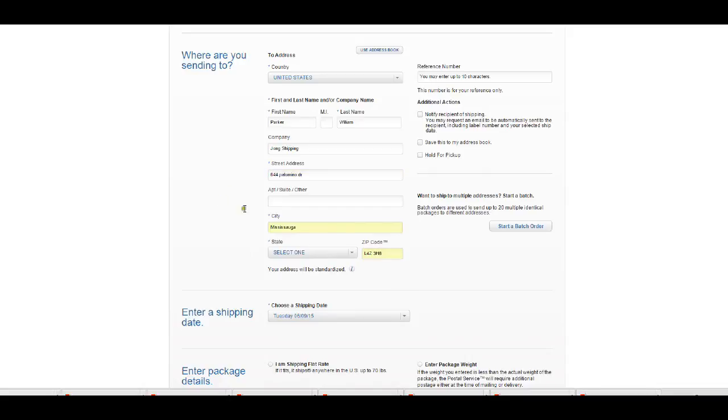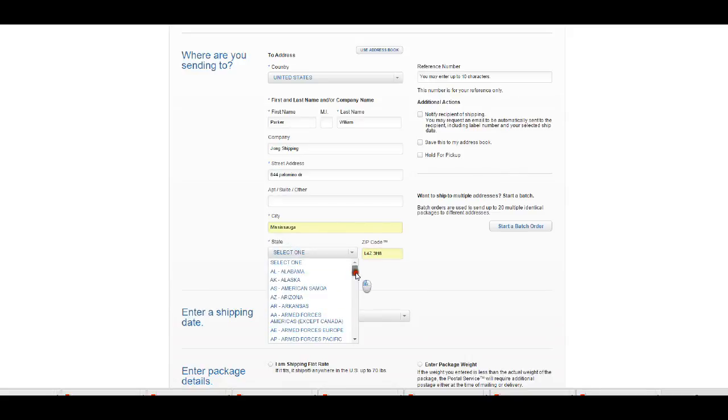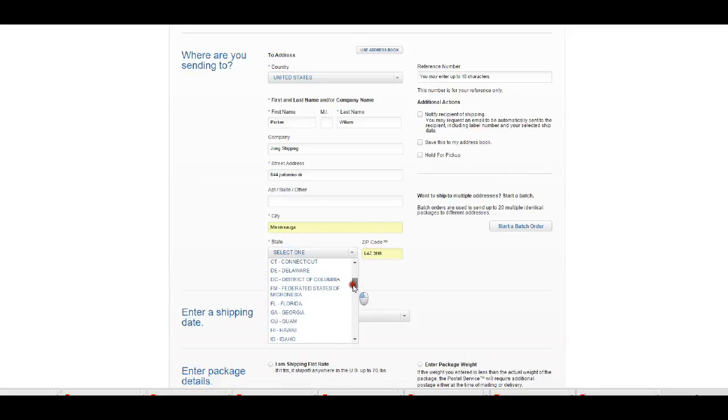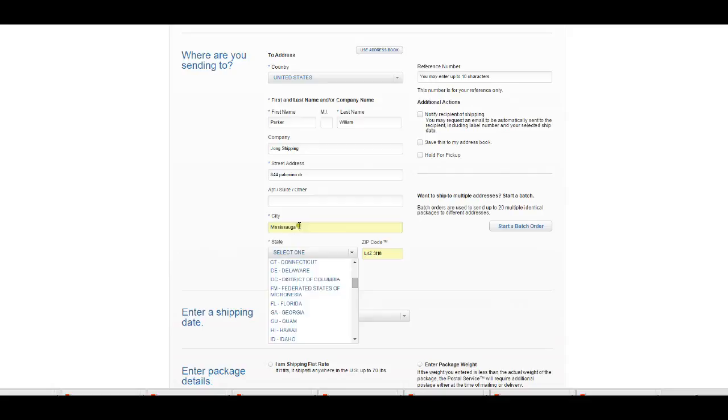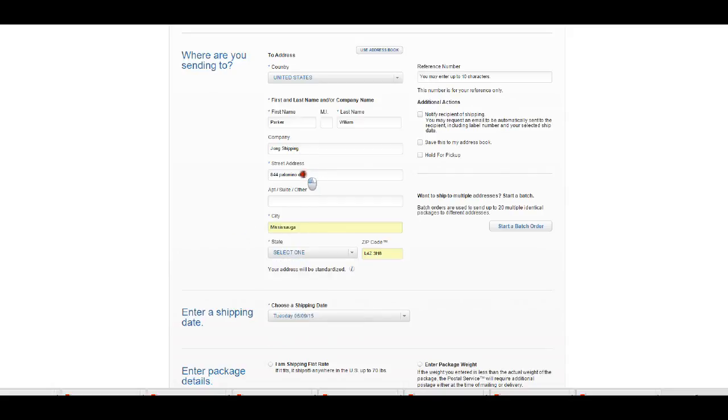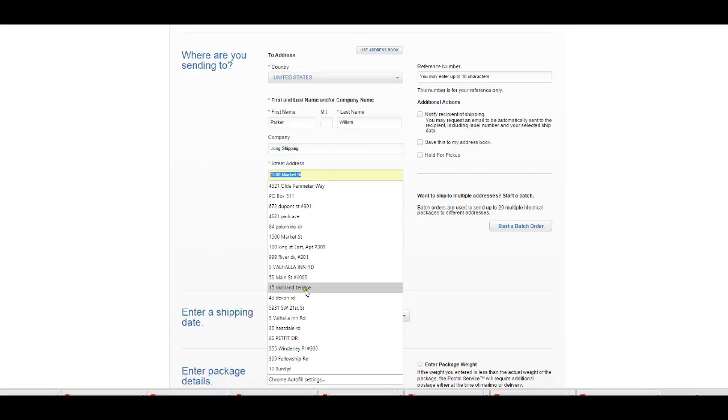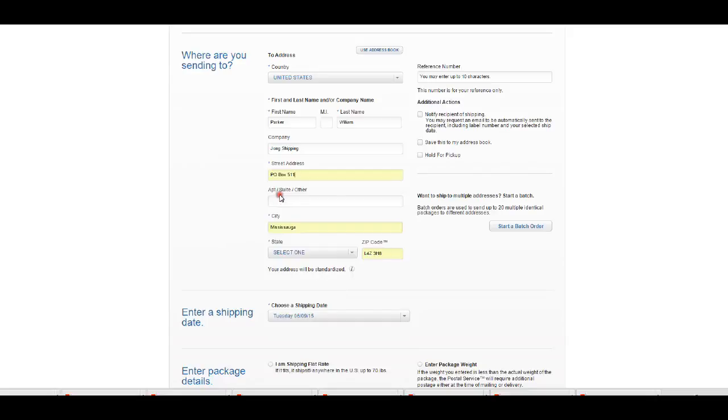And this is in Canada, so you know what, let's use an address in the United States so that it will work a little better, because otherwise it's not going to get verified. So we're going to go ahead and choose a different address here. Let's just choose a PO Box 511.